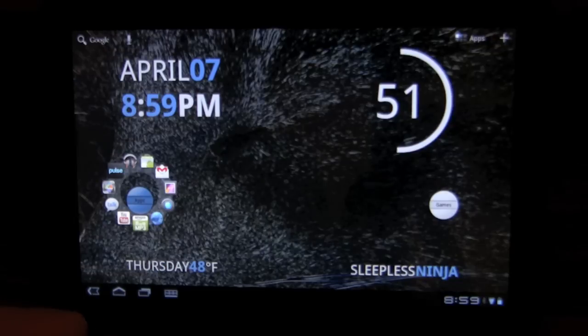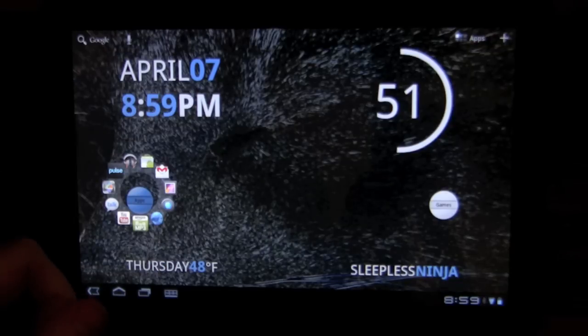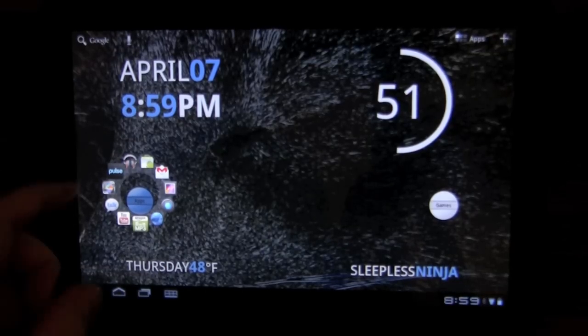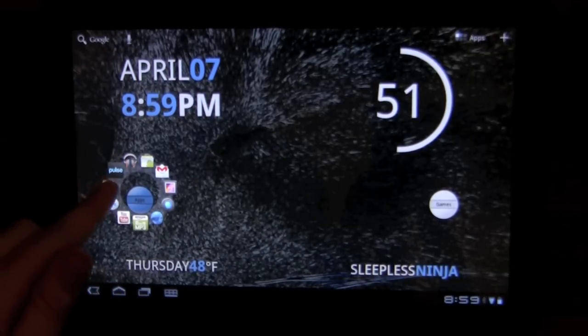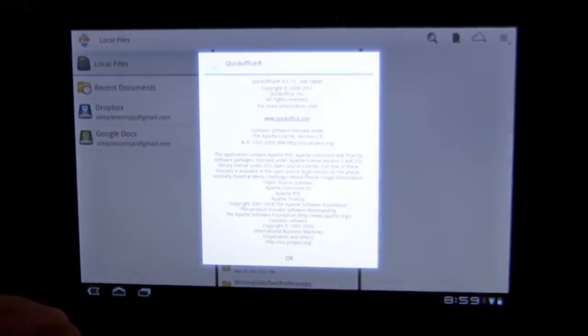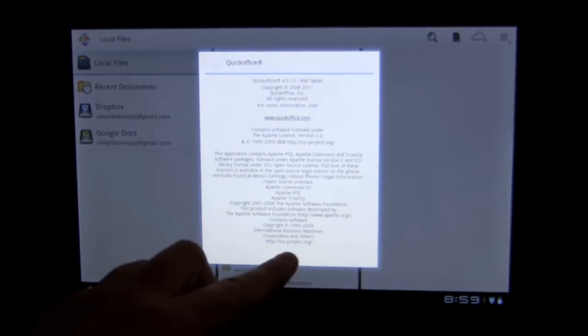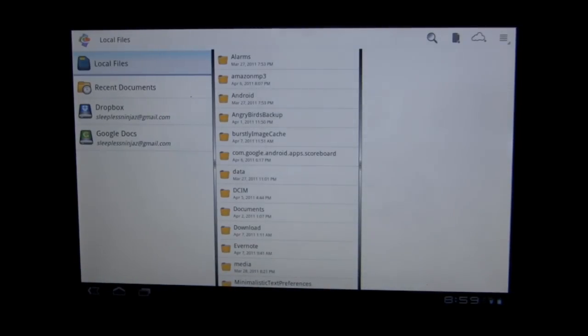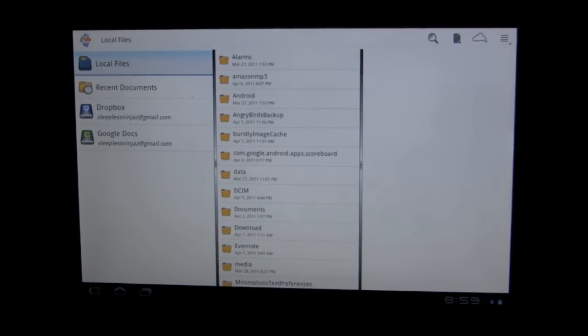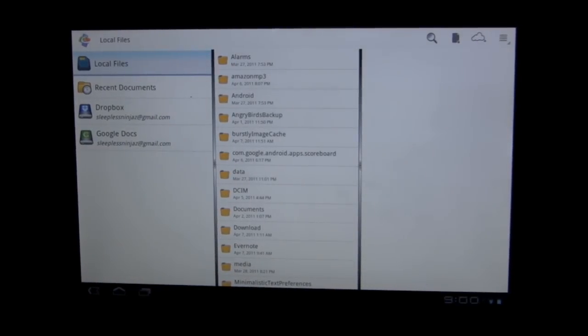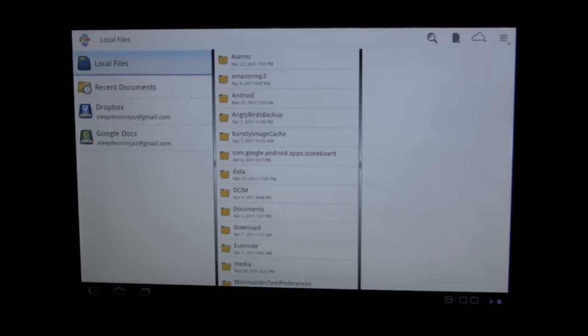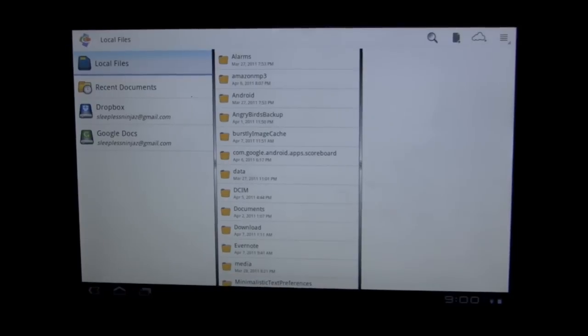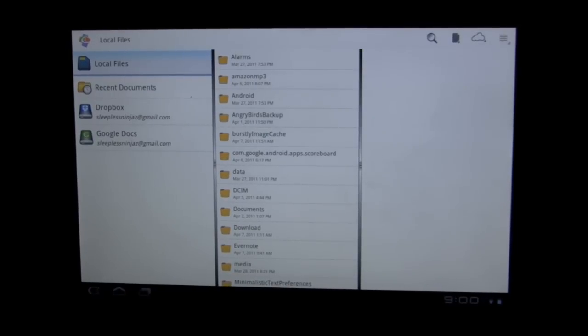QuickOffice Pro HD is a Zoom version of the QuickOffice Suite that offers the ability to view Word, PowerPoint, Excel, and PDFs, as well as edit Word, Excel, and PowerPoint.